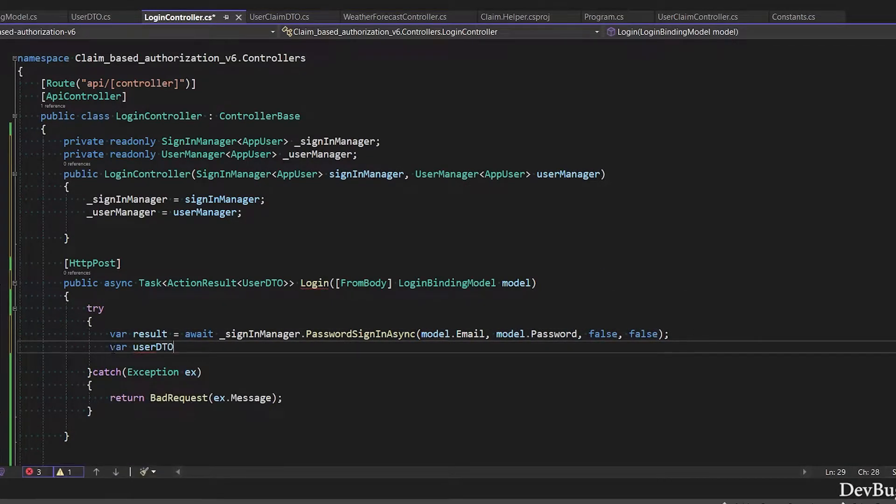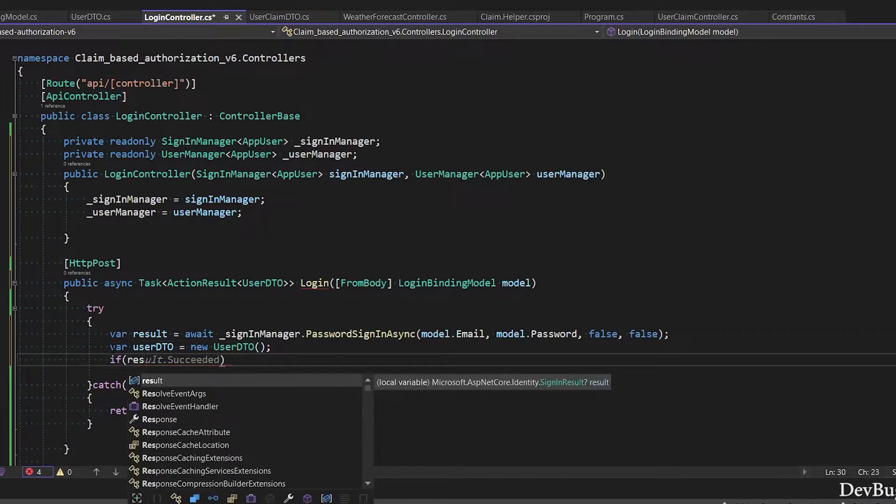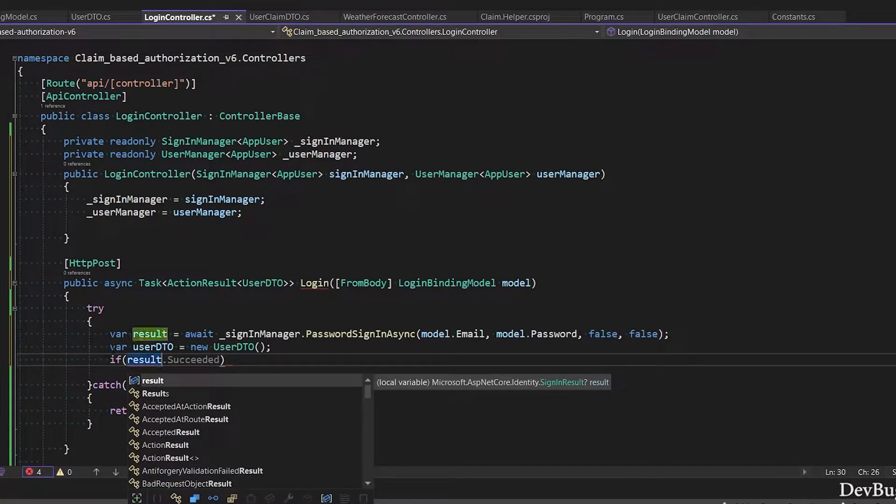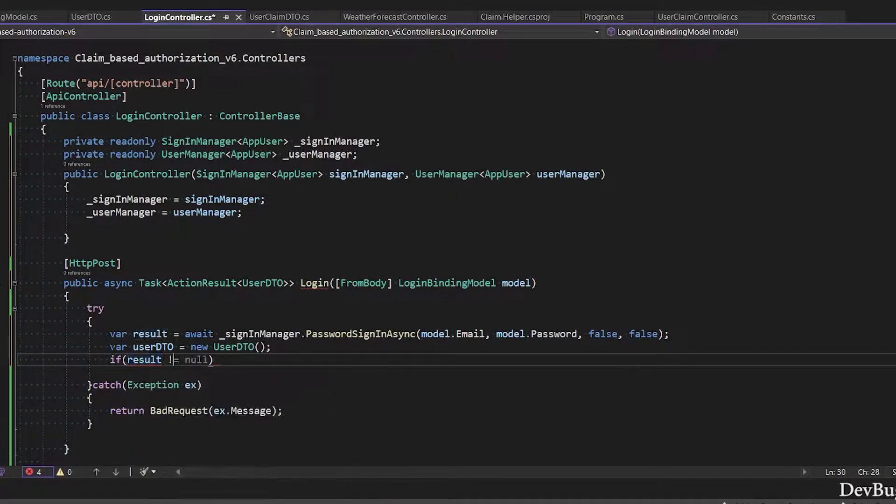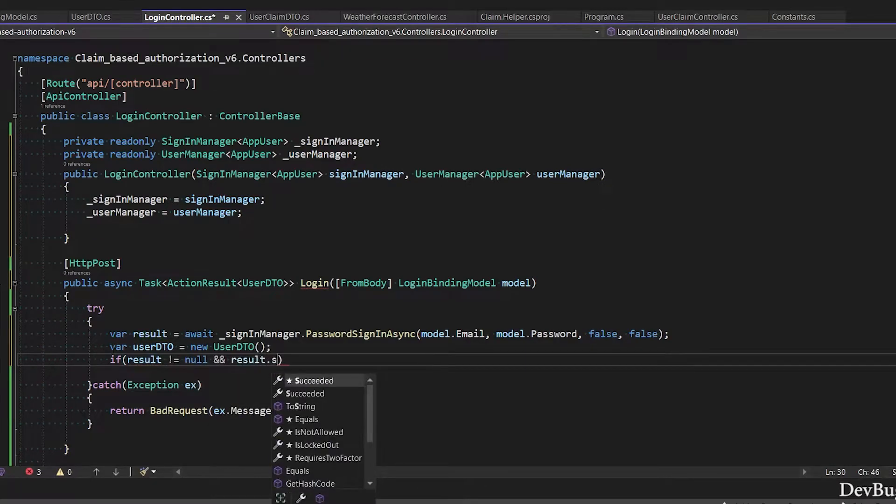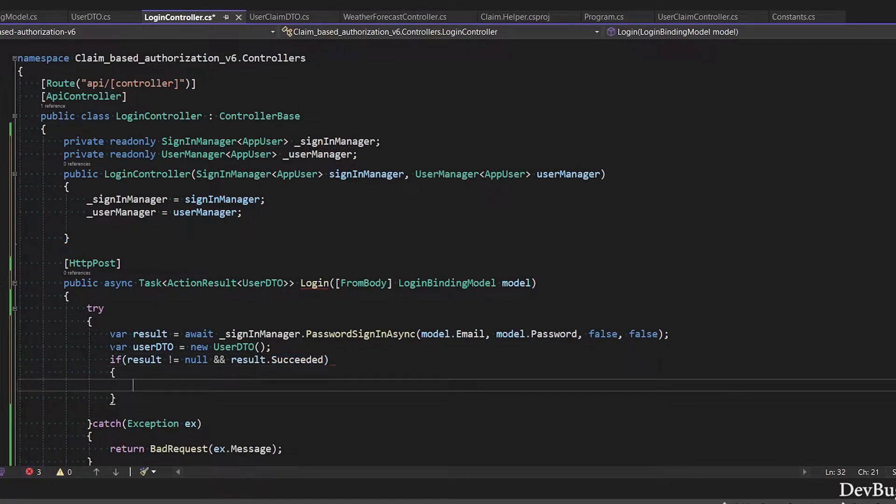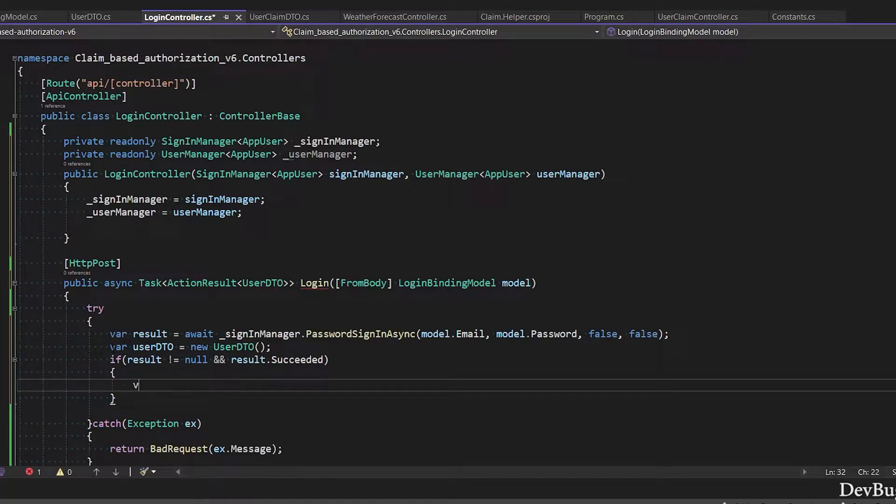Next I will create object of user DTO class. I will add if condition: result not equal to null and result.Succeeded. When username and password are correct, then succeeded will have true value. If succeeded is true, then we will get user info by UserManager service.